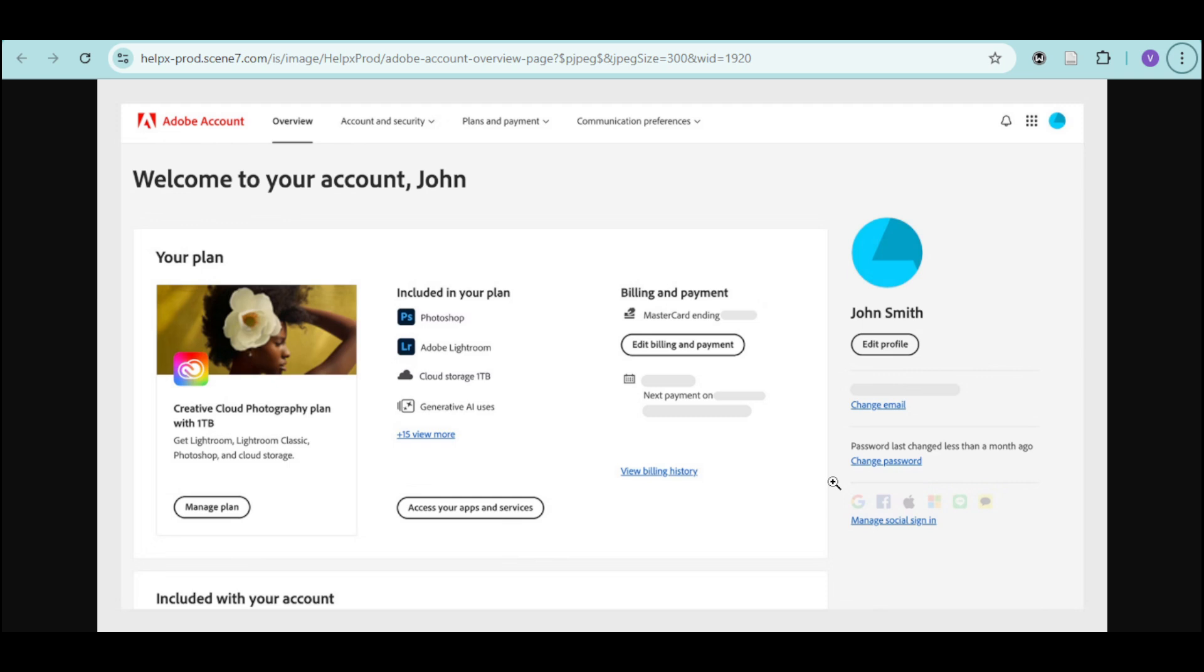If you see the error, just click on your profile icon and choose sign out. Then sign back in. This refreshes your license information.